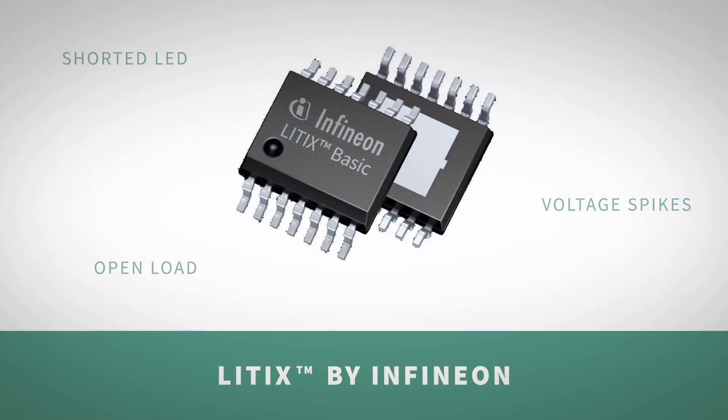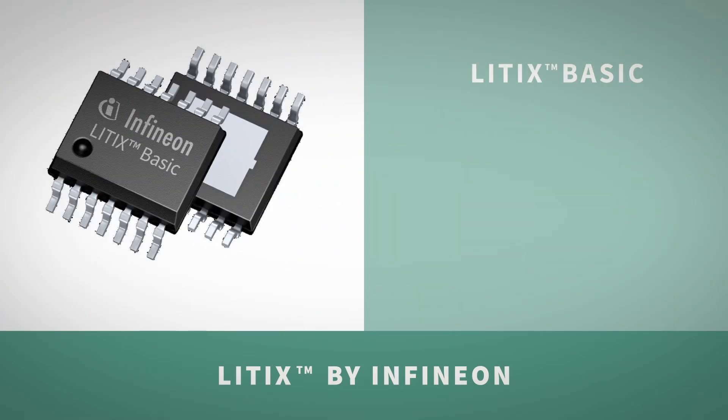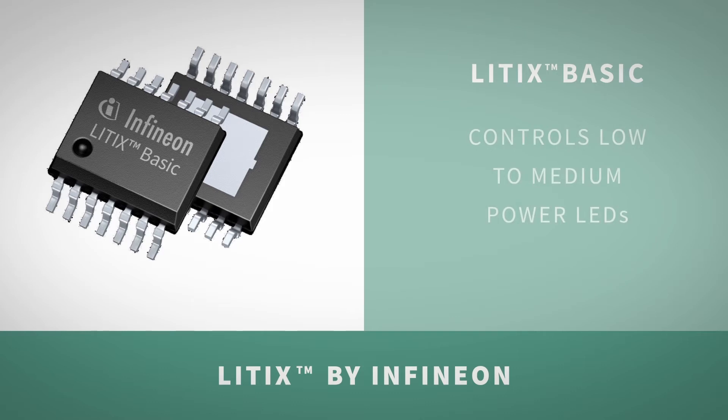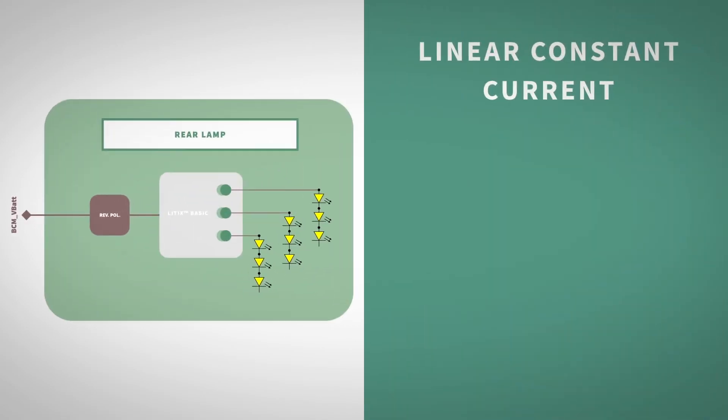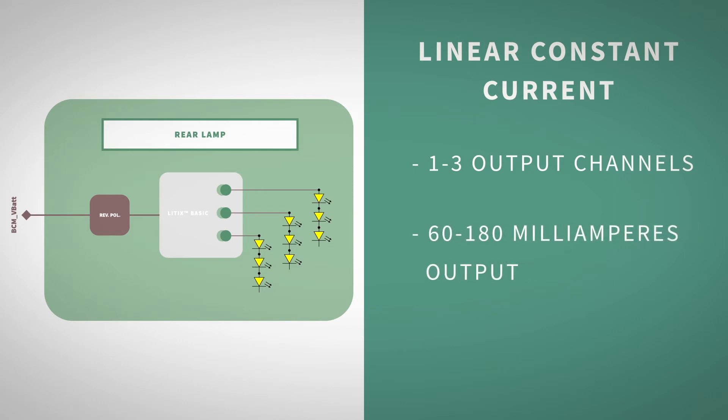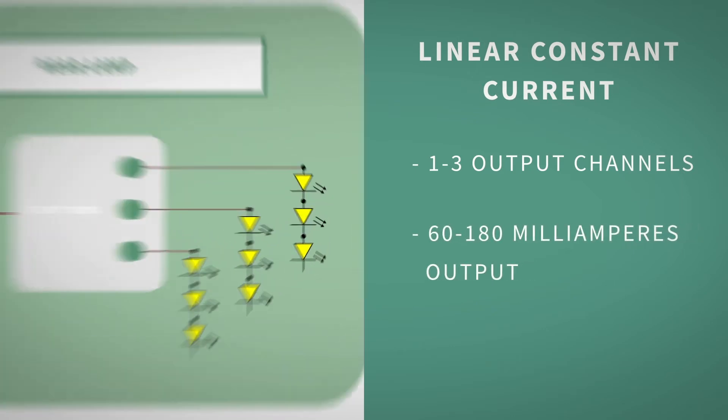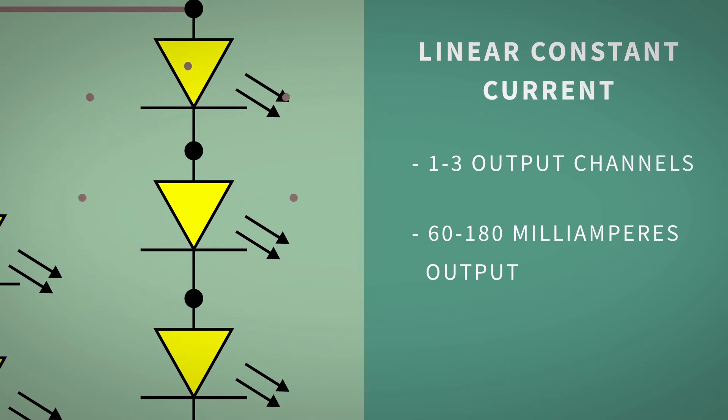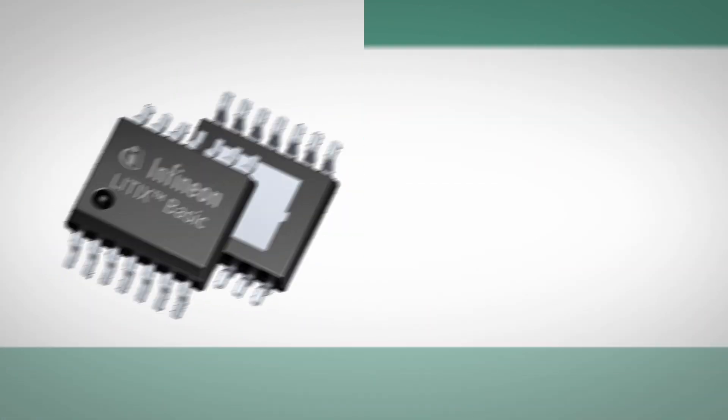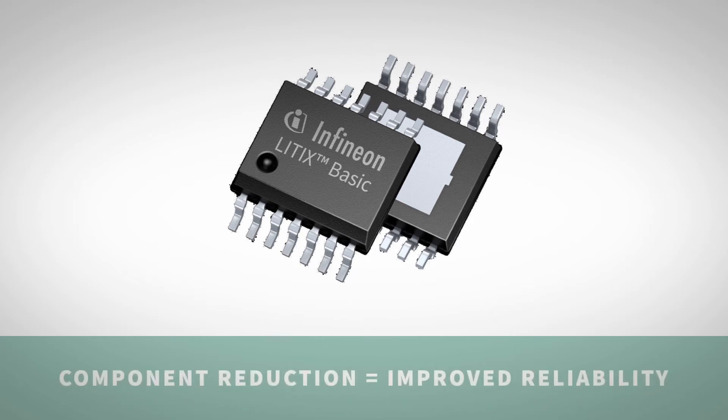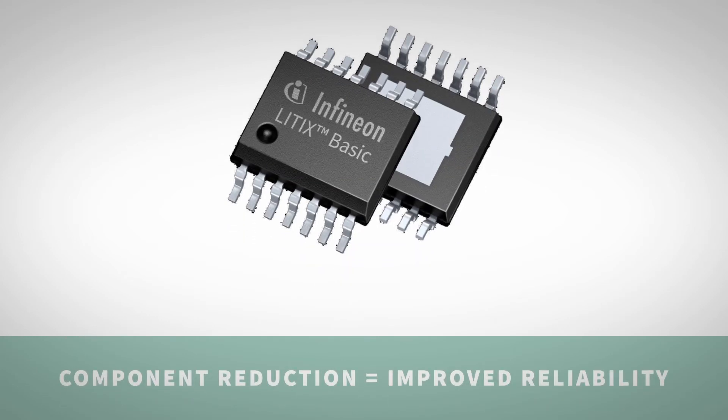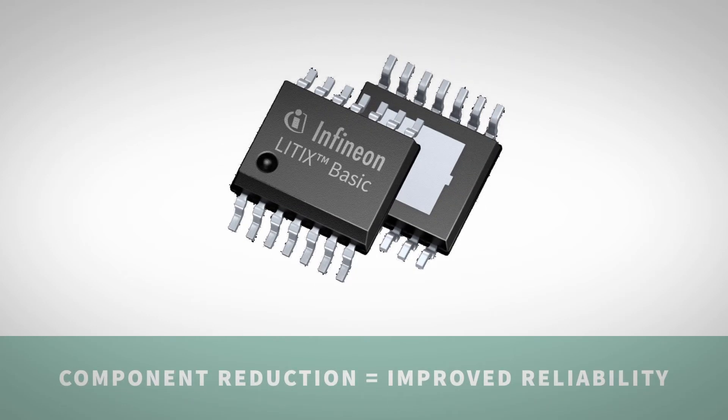The Litix basic family is optimized for the control of low to medium power LEDs, as used in rear light applications. The linear constant current sources offer footprint compatibility, ranging from one to three output channels, with 60 to 180 mA output, enabling stable and reliable LED brightness by precise current control. Its diagnostics and logic feature set improves system reliability by significant board-level component reduction compared to a discrete resistor-based solution.